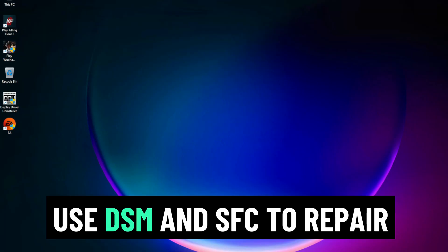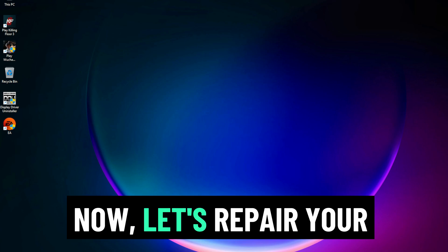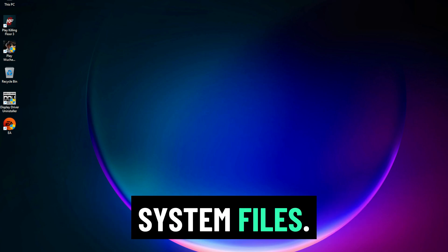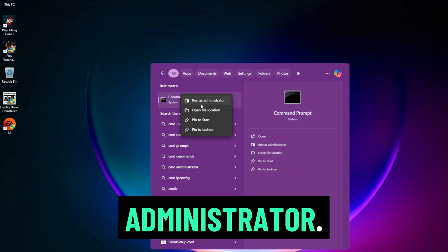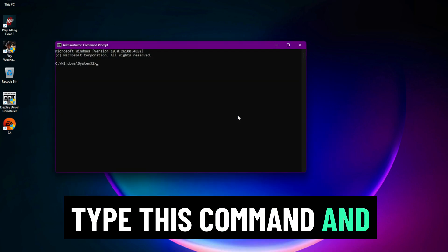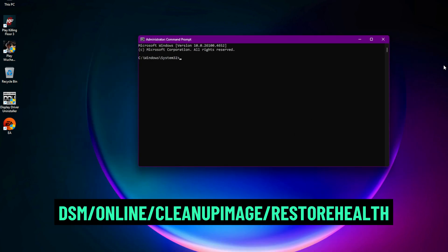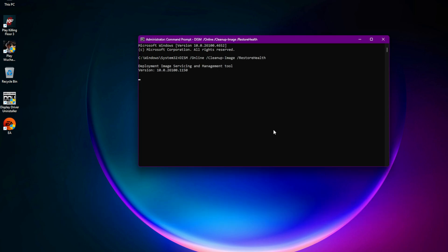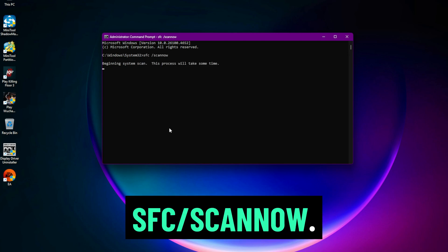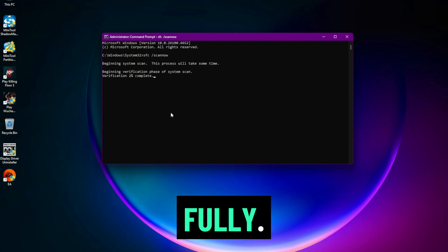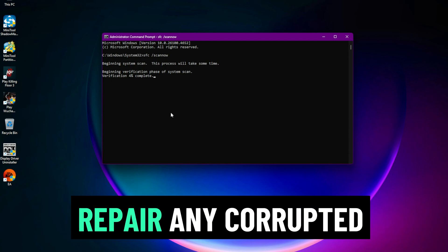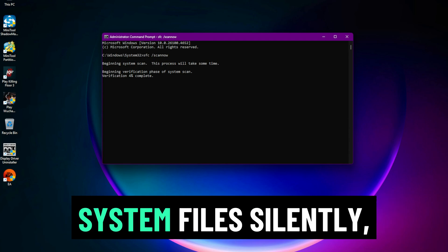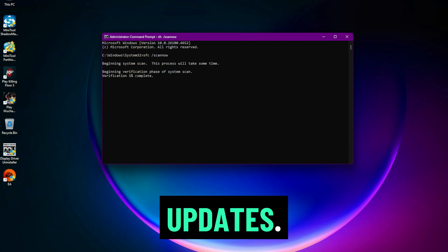Step 2: Use DISM and SFC to repair Windows. Now, let's repair your system files. Open Command Prompt as Administrator. Type this command and press Enter: DISM /online /cleanup-image /restorehealth. After that, type SFC /scannow. Let both commands run fully. These tools will scan and repair any corrupted system files silently, a common cause of failed updates.